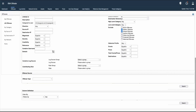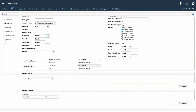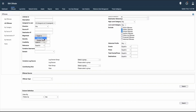If we want to search for a particular offense with a magnitude equal to 8, we can provide that value. If we want offenses with magnitude greater than 8 or less than a value, we can select those options too. Similar options — greater than, equal to, and less than — are also available for severity, credibility, and relevance.